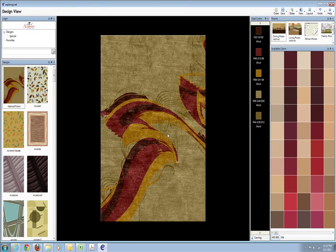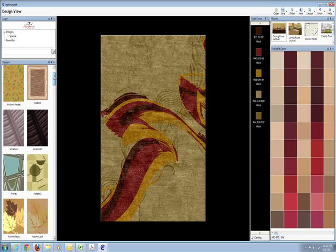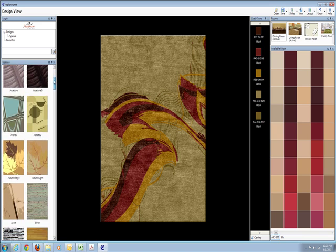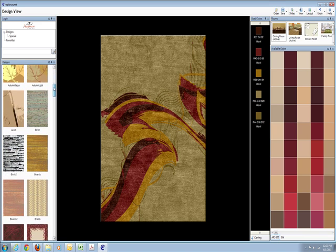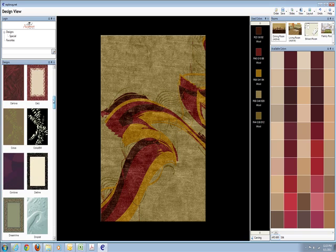Alright, we're in. As you can see, we're now in the custom program. We have 100 plus designs that are showing on the left here. Scrolling through, you can see that there's many designs to choose from.